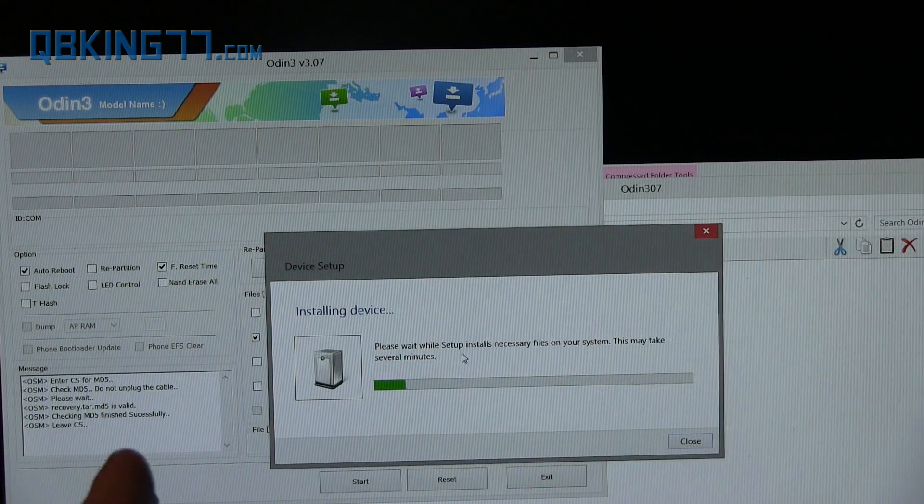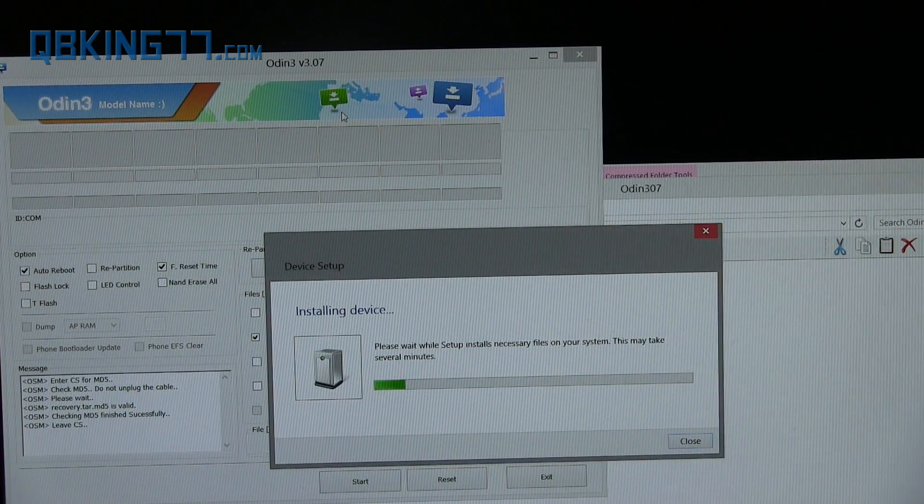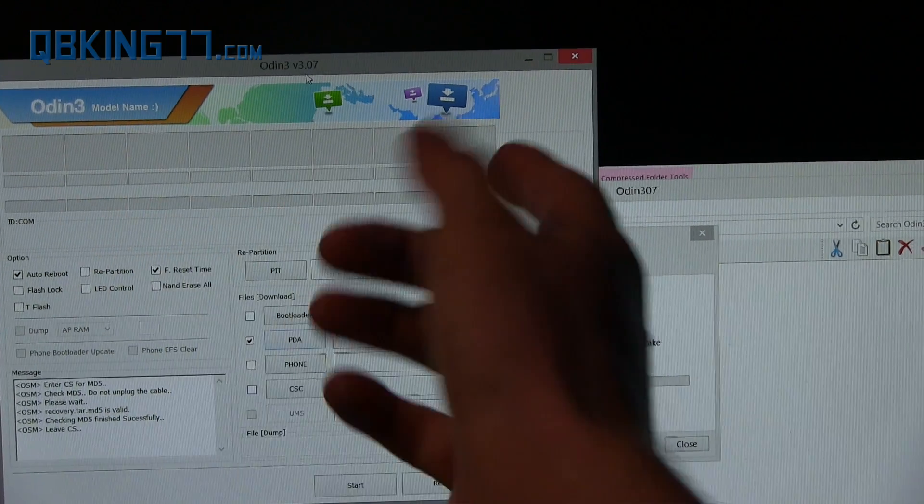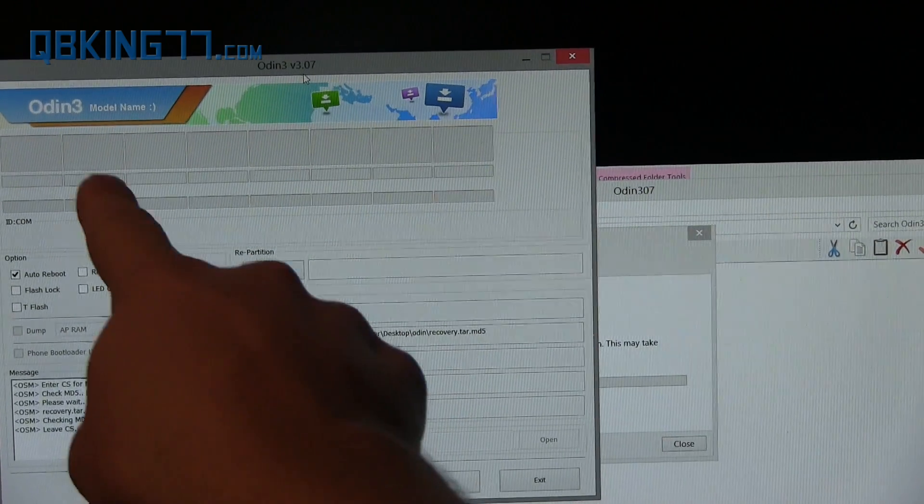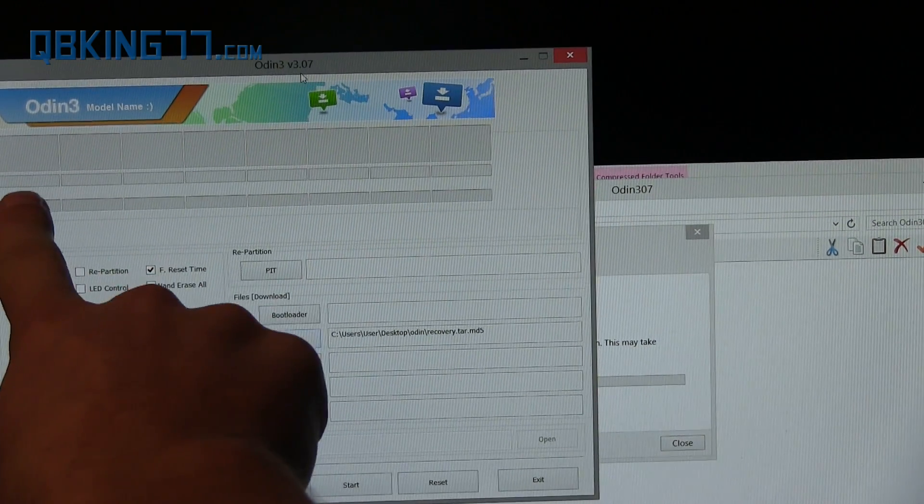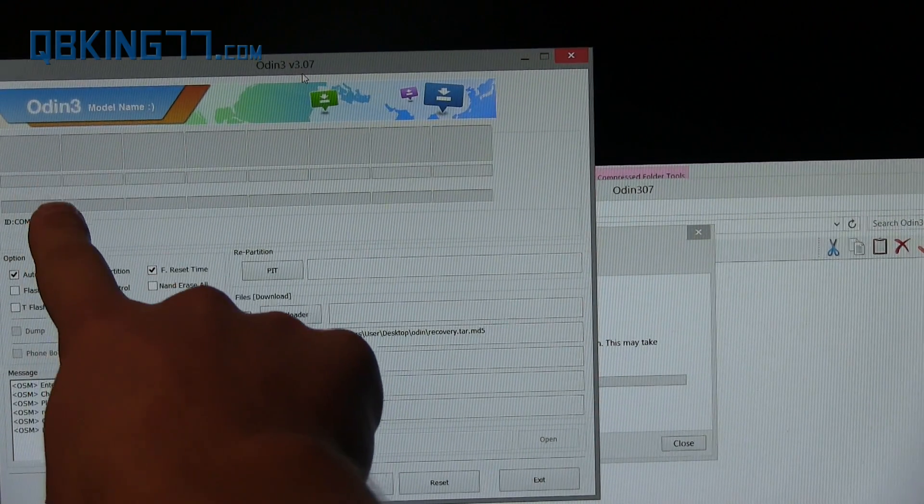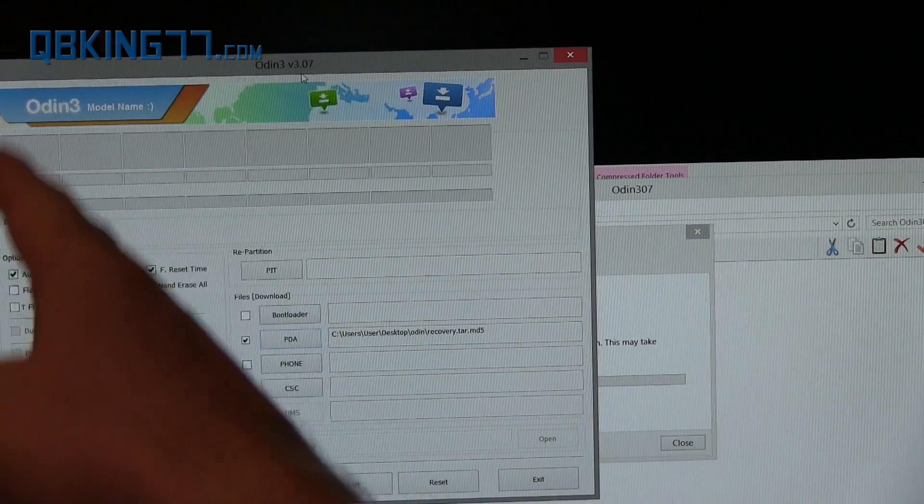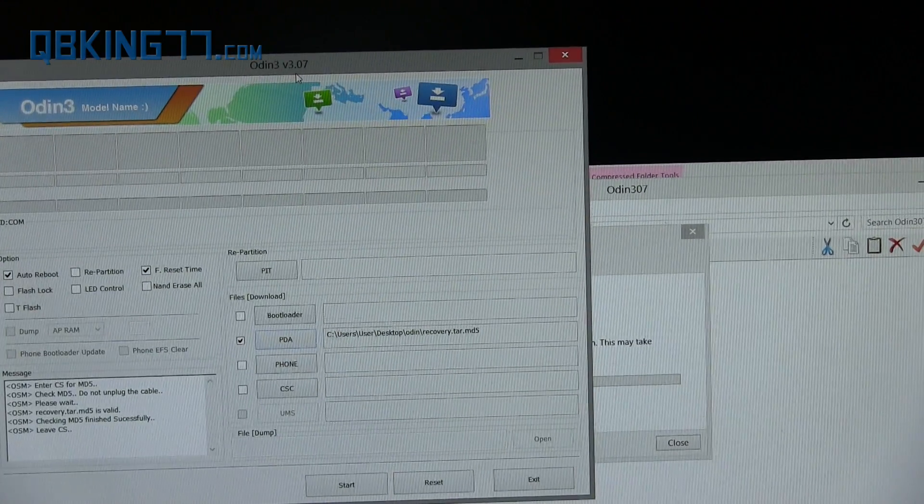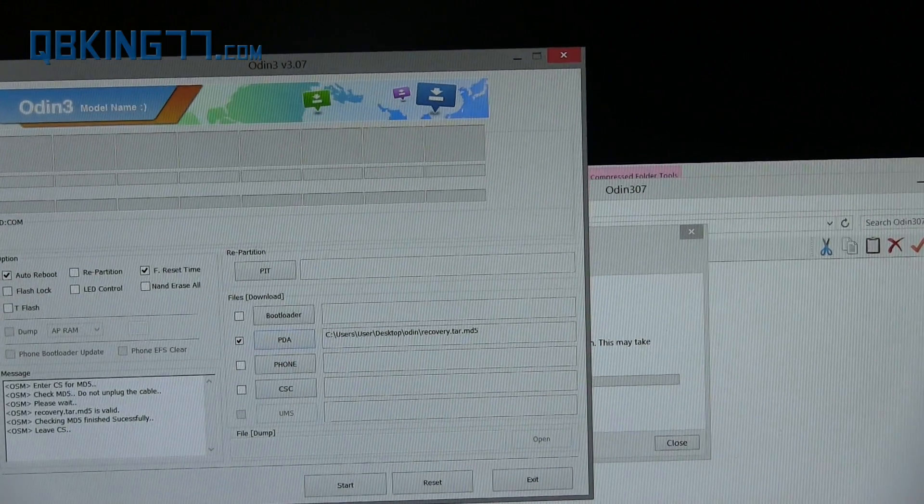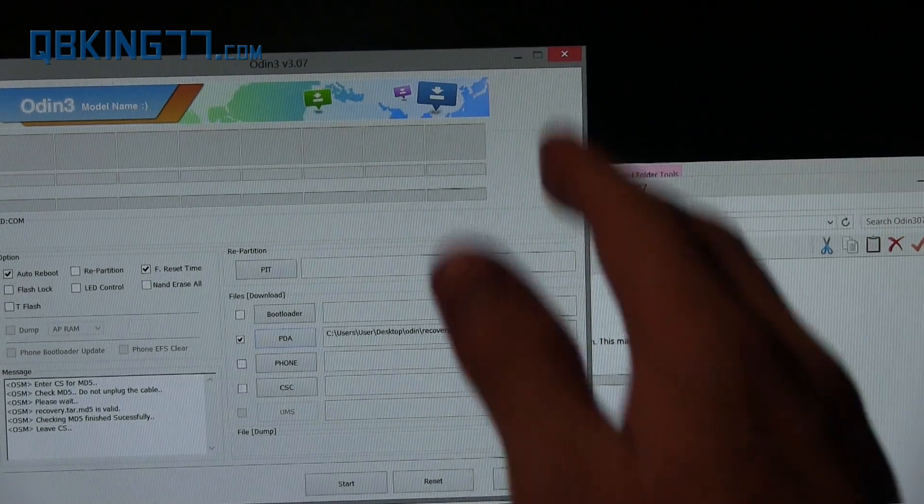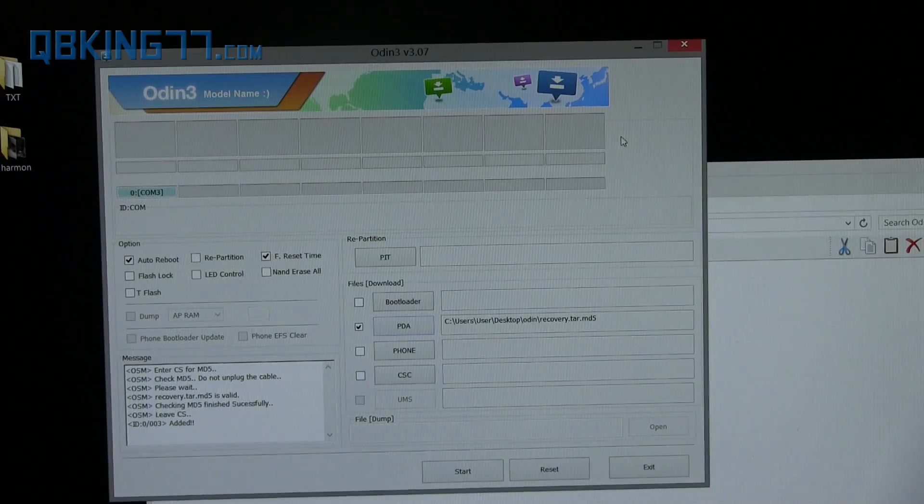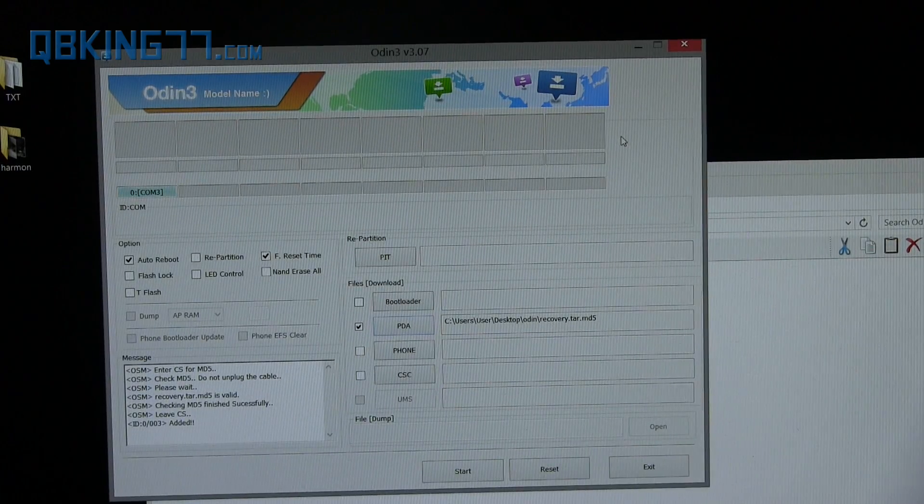So let any drivers install. Once they're done installing, you should see a box right here that shows up, a yellow box. It should say COM and then a number—it does not matter what the number is. I'm going to let my drivers install and then I'll be right back. Drivers have finished.